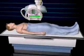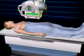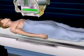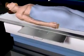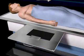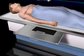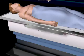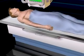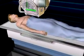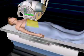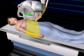X-rays are used to create images by shining a high-energy electromagnetic beam through the patient's body. This beam casts a shadow onto an x-ray film. A photograph of the internal structures is created through the shadows cast by the varying tissue densities.